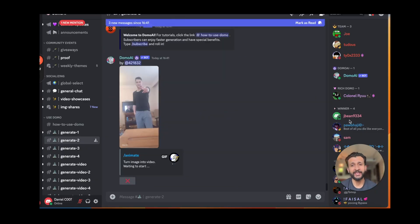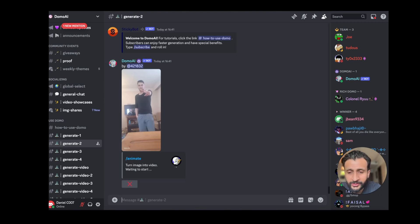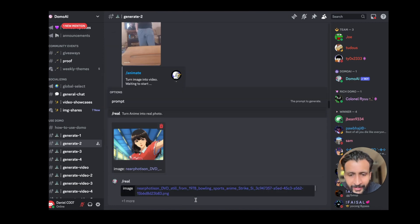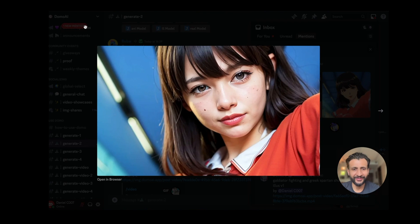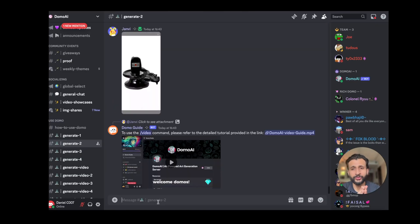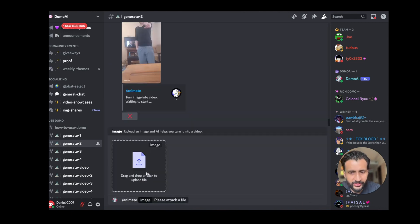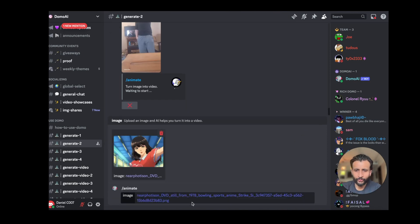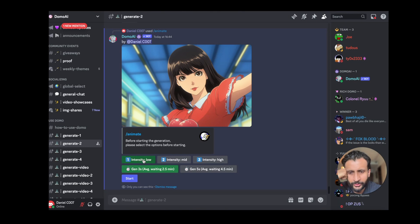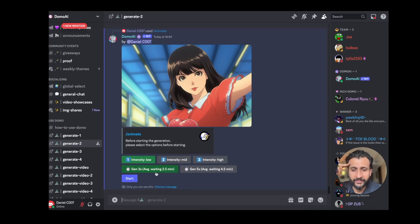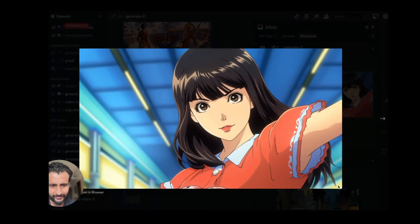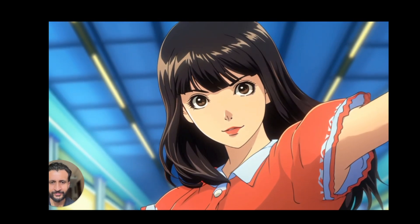Domo also lets you convert anime images into real images. Just go to the prompt box, click forward slash, type 'real', upload the image, and click enter. It says 'turning anime into real photo, waiting to start' — and here is the result. It turned that anime image into a real picture — I've never seen this before. Domo also lets you create videos from images. Click forward slash, click 'animate', drag and drop your image, and click enter. Then you can select the motion intensity from low, medium, or high, and select the generation time. I'll stick to 3 seconds and click start — pretty sweet.